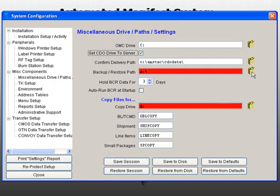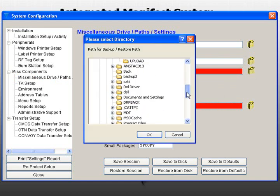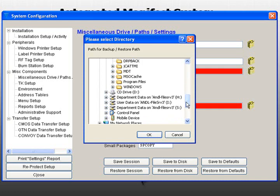The Backup Restore path designates the location of files used during Backup and Restore functions. This is normally set to the A drive, but you may change this by clicking on the directory icon.